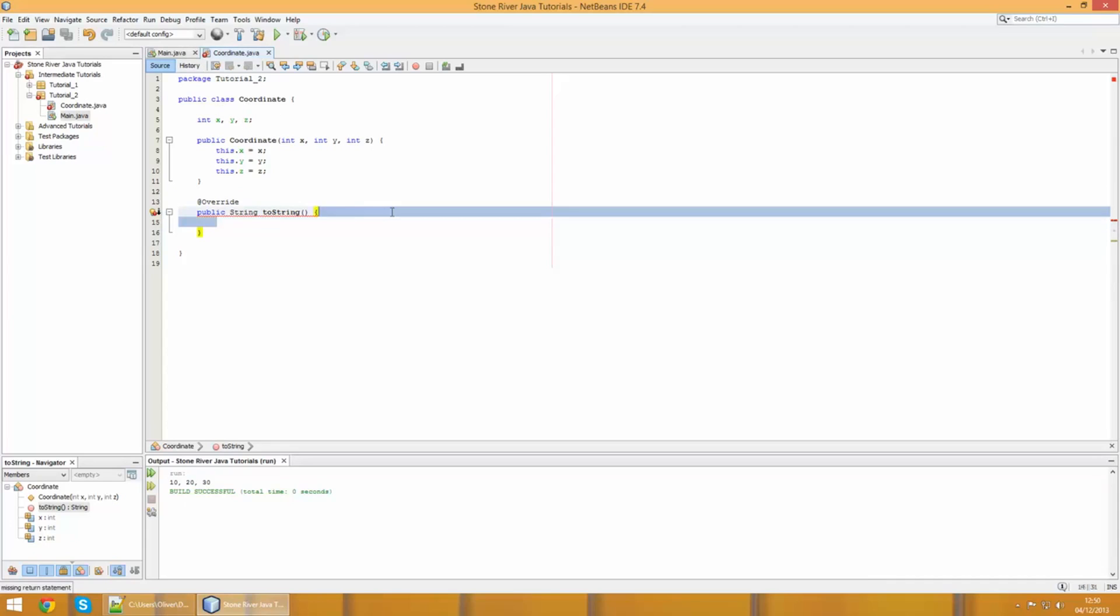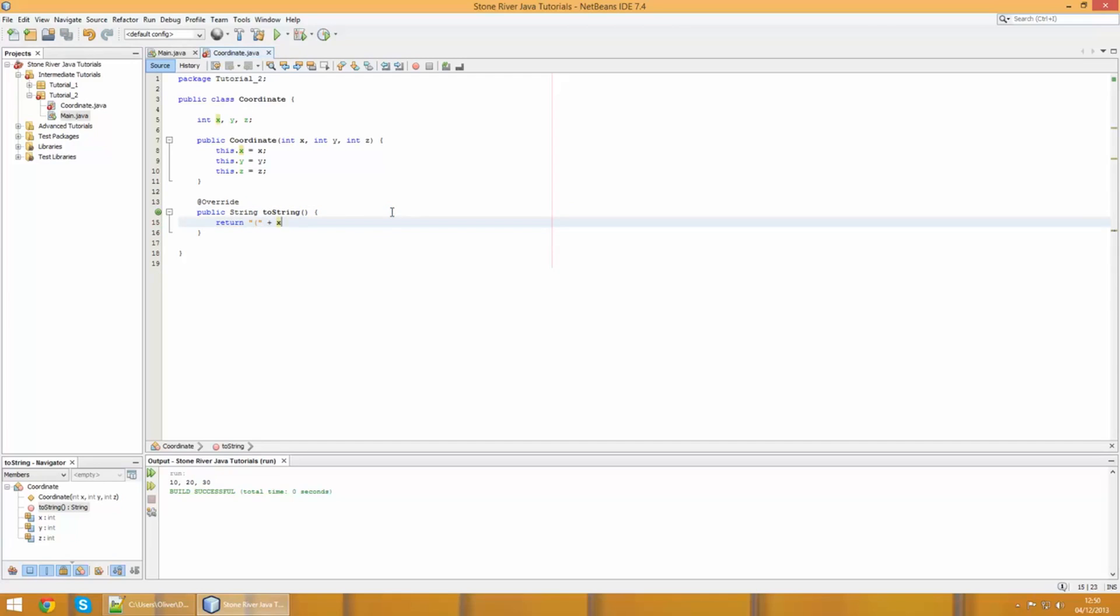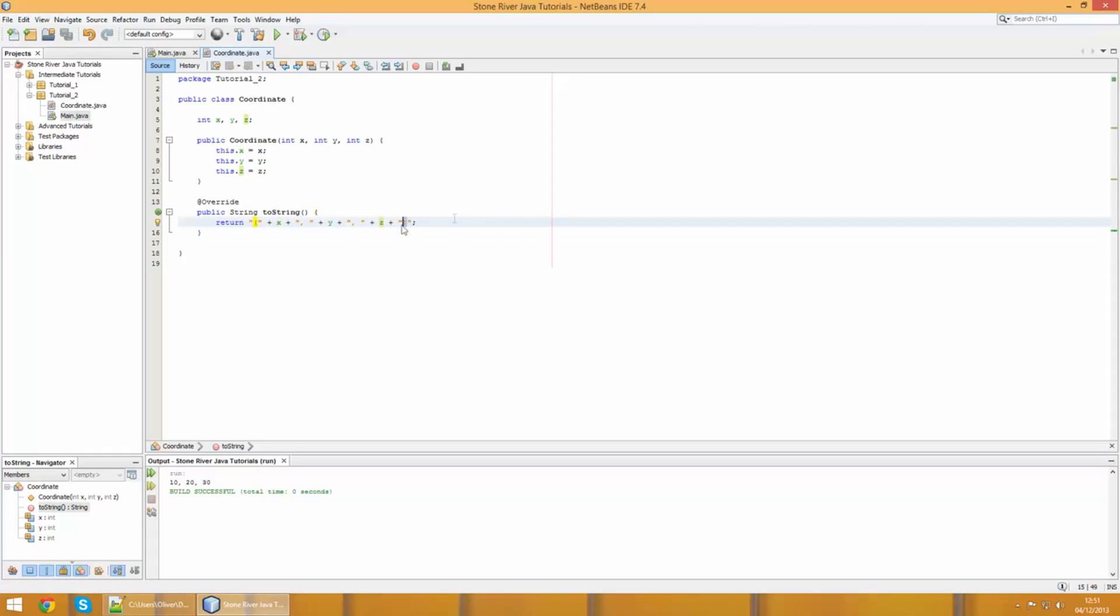We're overriding this default Object method in Java. What it does is it basically just returns a string value which is representative of this object, and it can pretty much be whatever you want it to be. In this case, we're just going to return the coordinates in a nice readable form. We'll put a bracket first of all, then we'll concatenate on the x value. We don't need to write this.x in this instance because there's no local variables taking precedence over the global ones. Then we'll concatenate on a comma, then plus y, then another comma, plus z, and then a closing bracket.